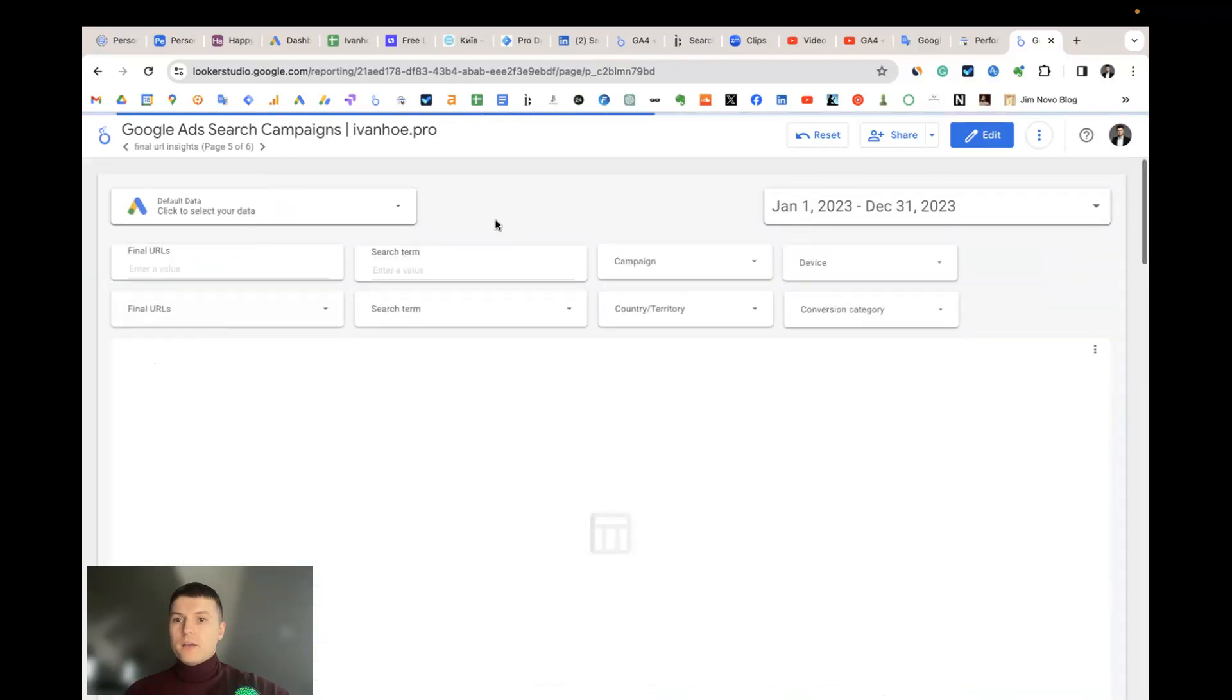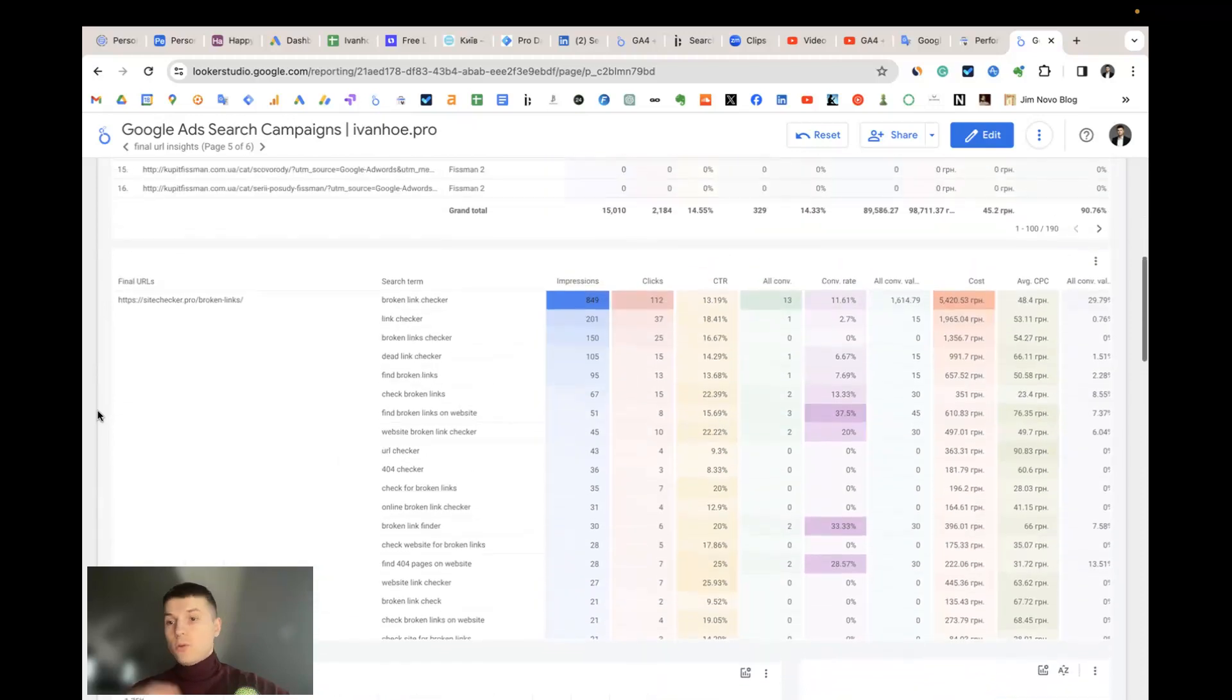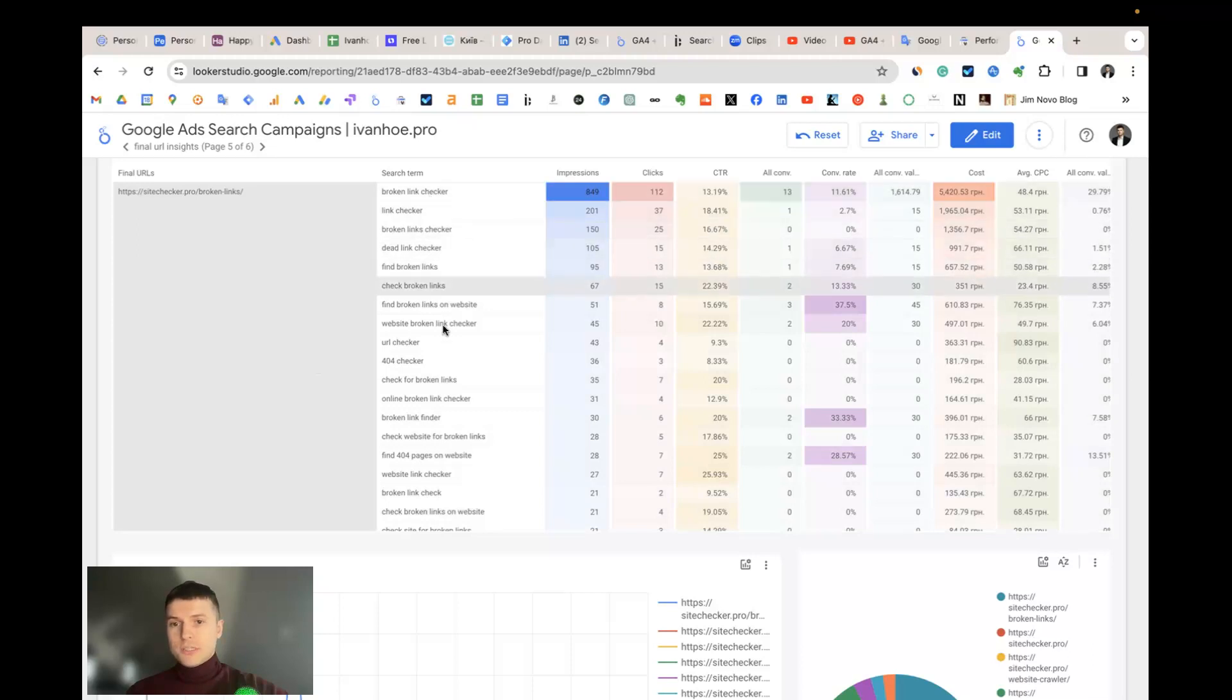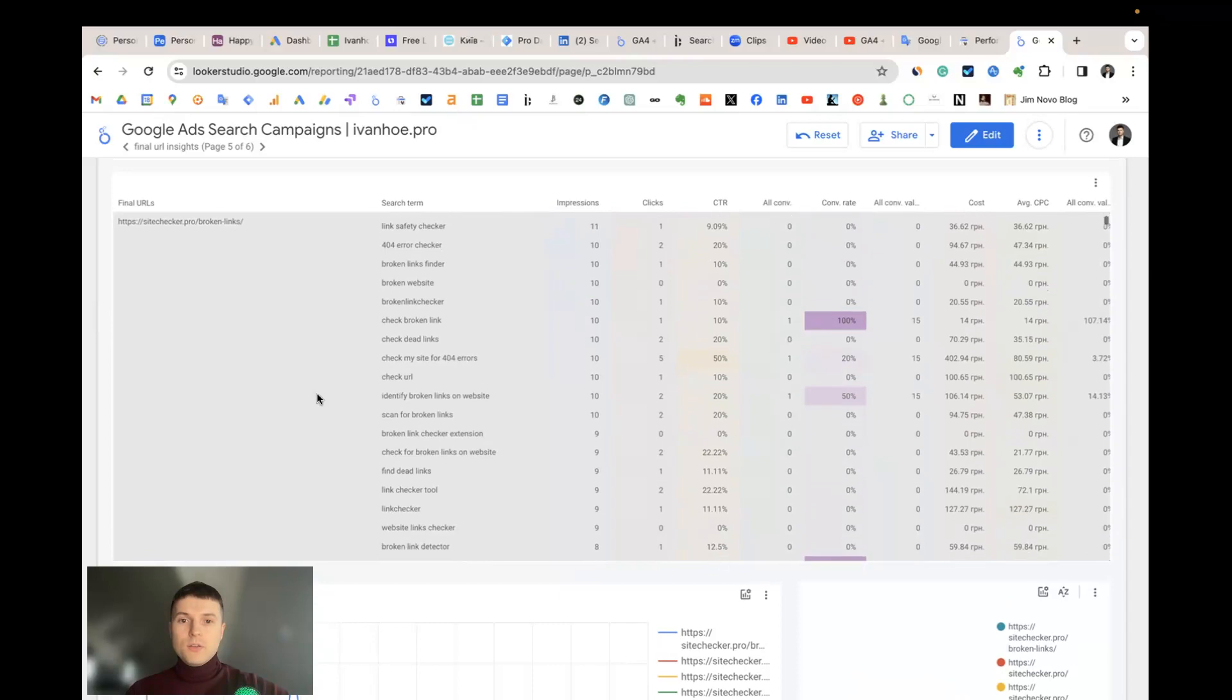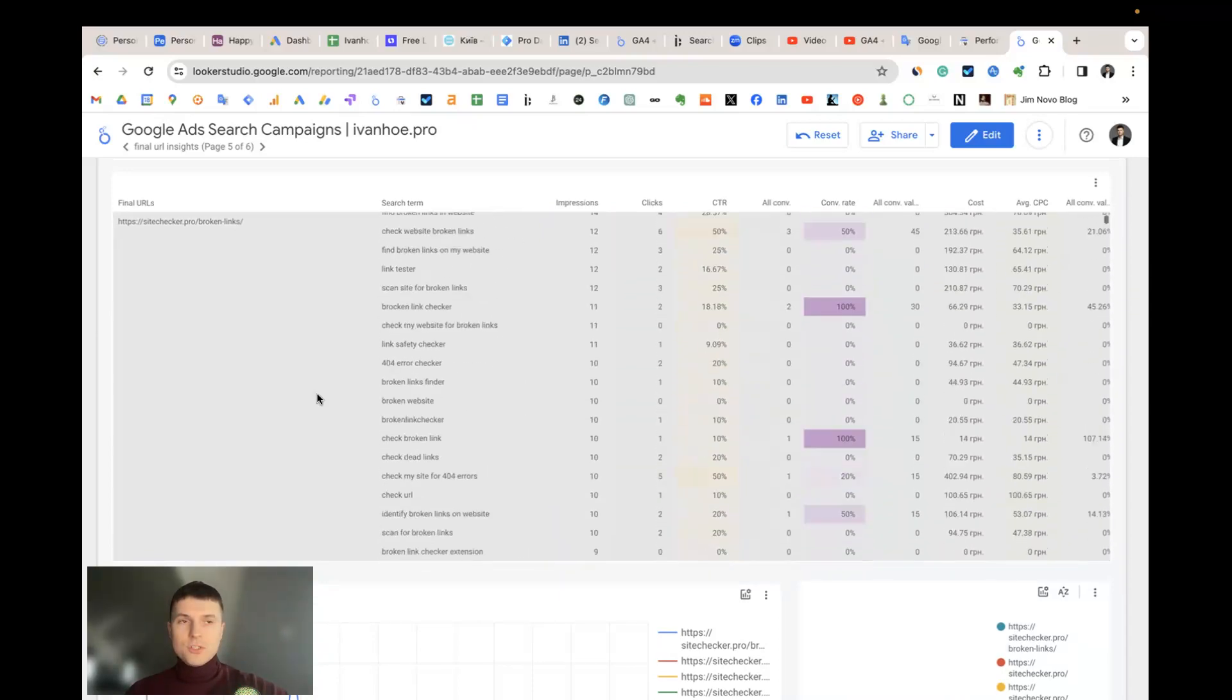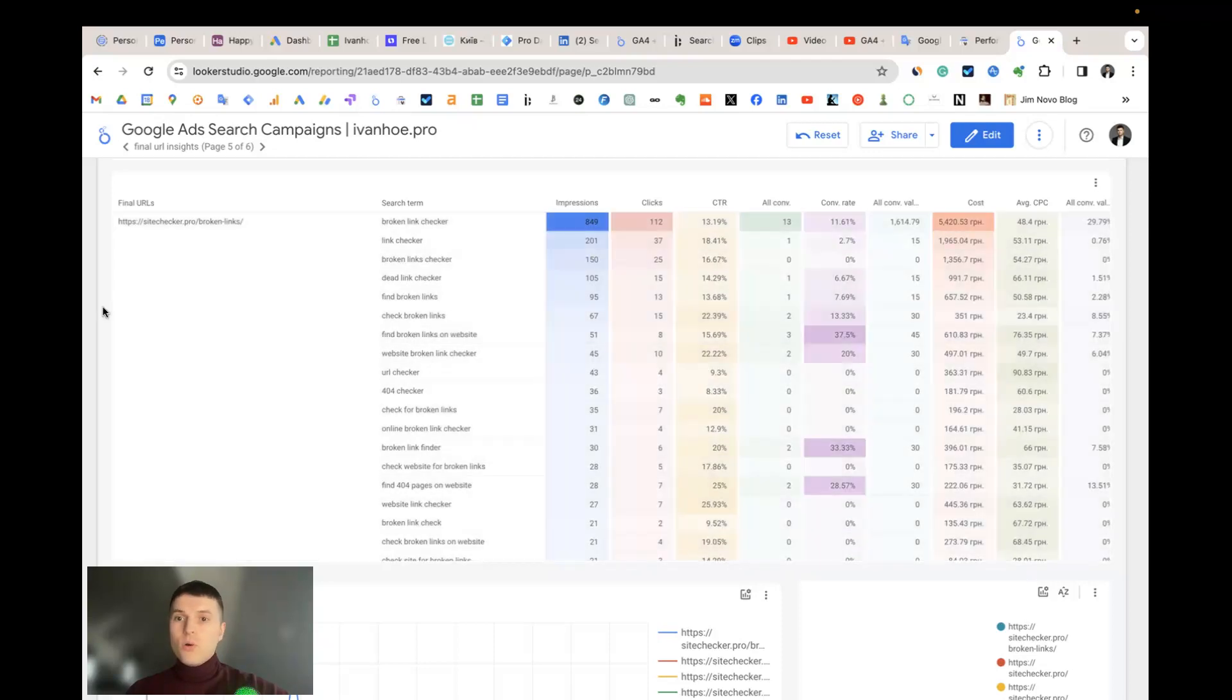And final URL. In final URL we have the additional table, this table with final URL and each terms it has. It helps to group all keywords by URL and visualize data in much much easier way than by default when you see only URL or only search terms.